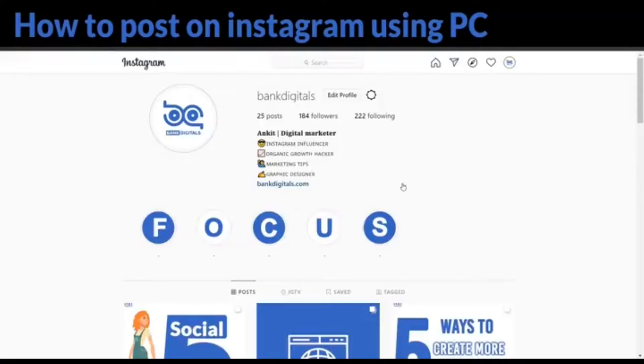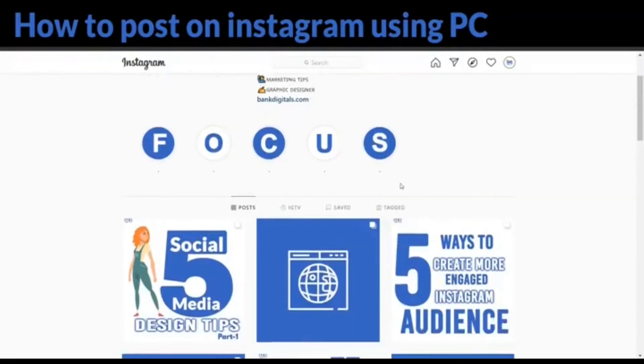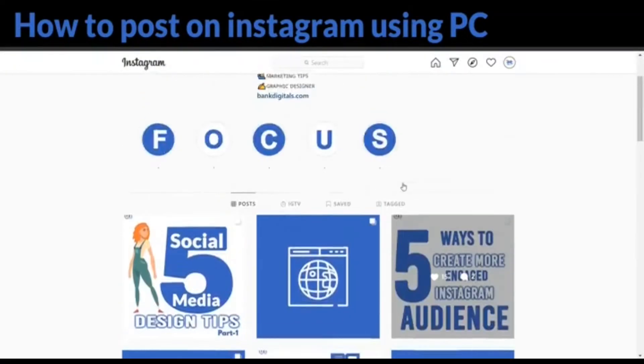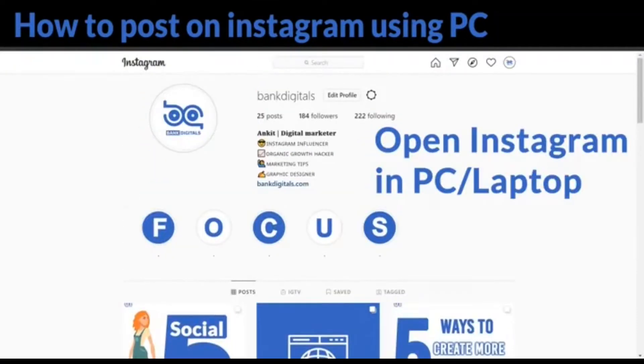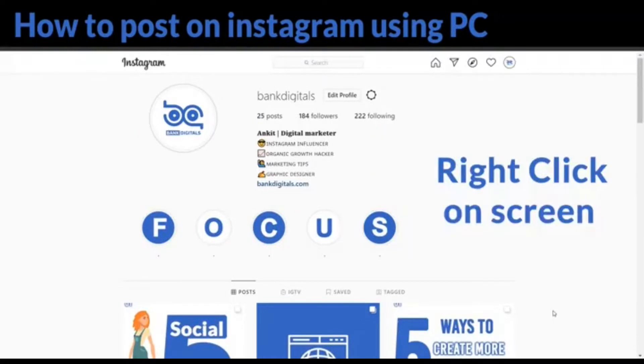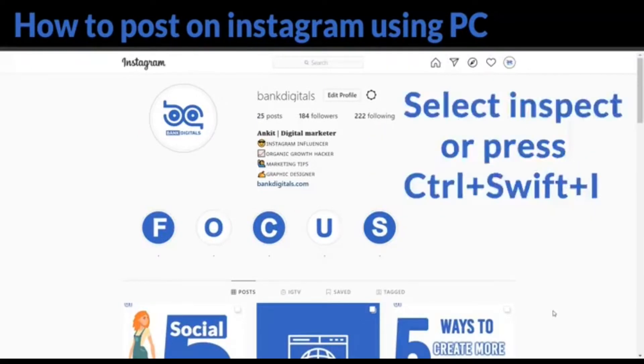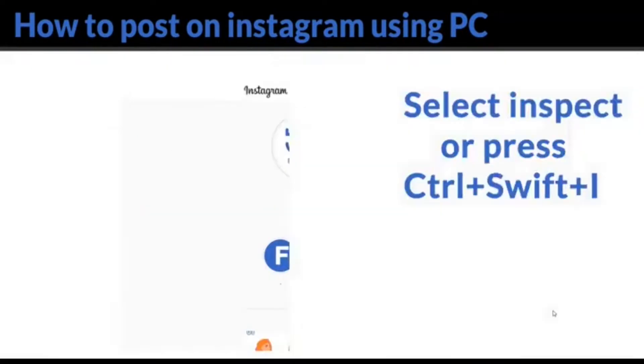Open your Instagram on your PC or laptop. Then right click on the screen, then select Inspect or press Ctrl+Shift+I.